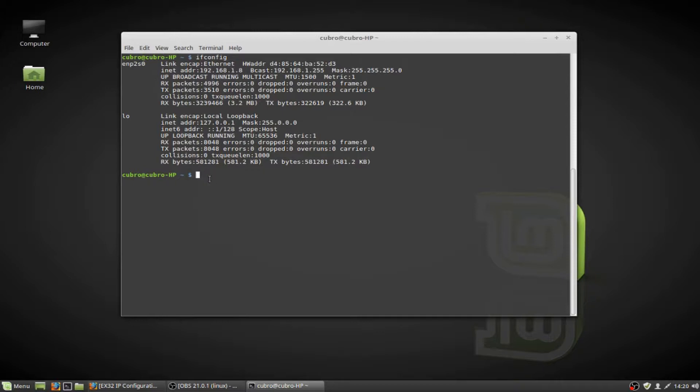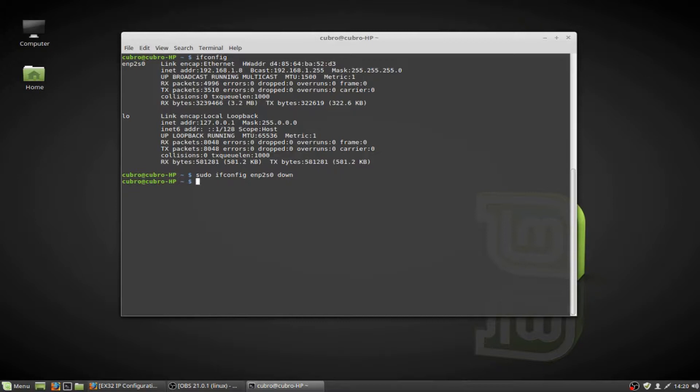The next thing we're going to type is sudo, because we need administrative or root privileges on our system in order to make changes to the network adapters. If we're not already logged in, we're going to have to preface these commands with sudo, and then ifconfig, and the name of my network adapter, and we're going to type down, and this is going to take the network adapter offline for the changes that we're about to make. No response is a good response.